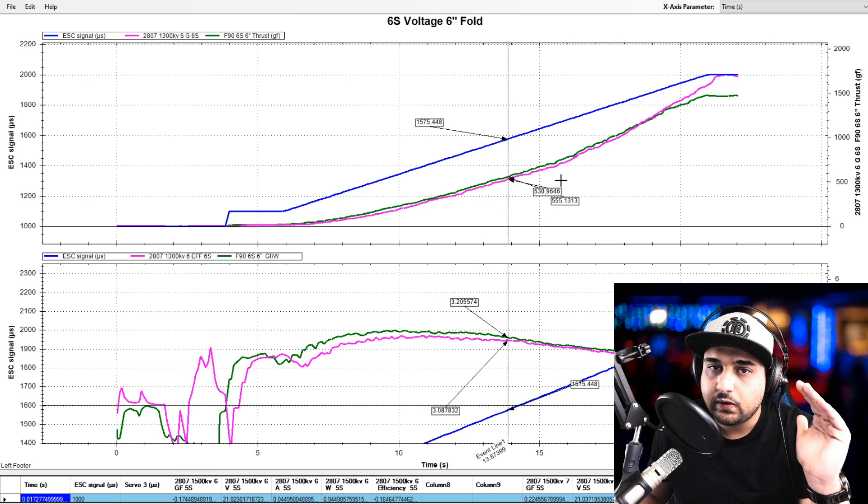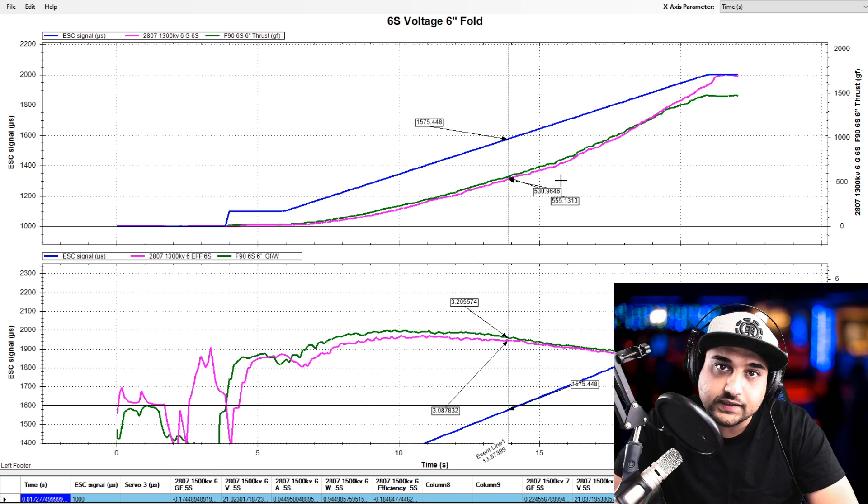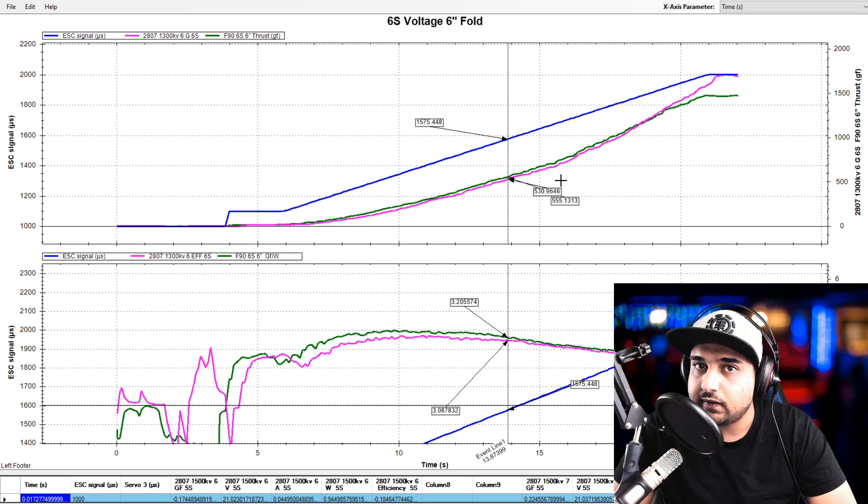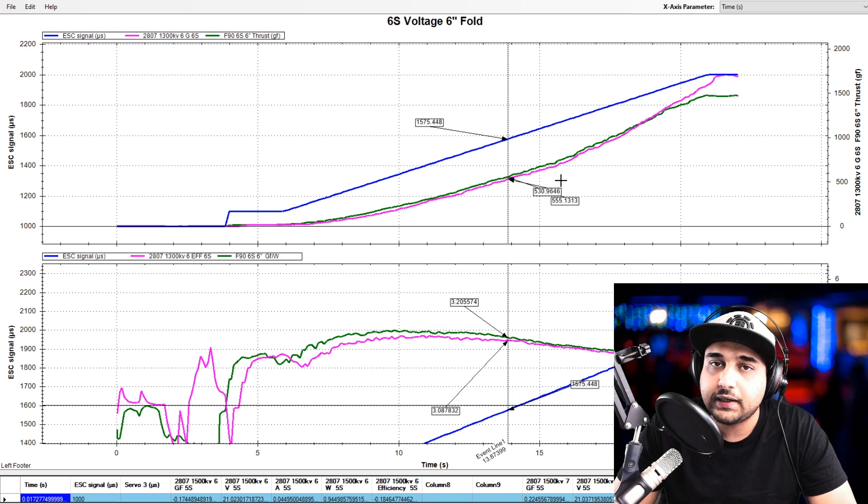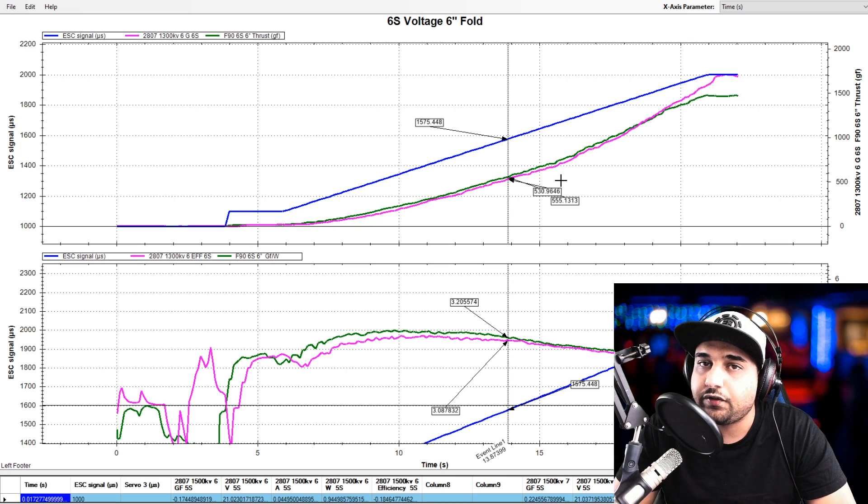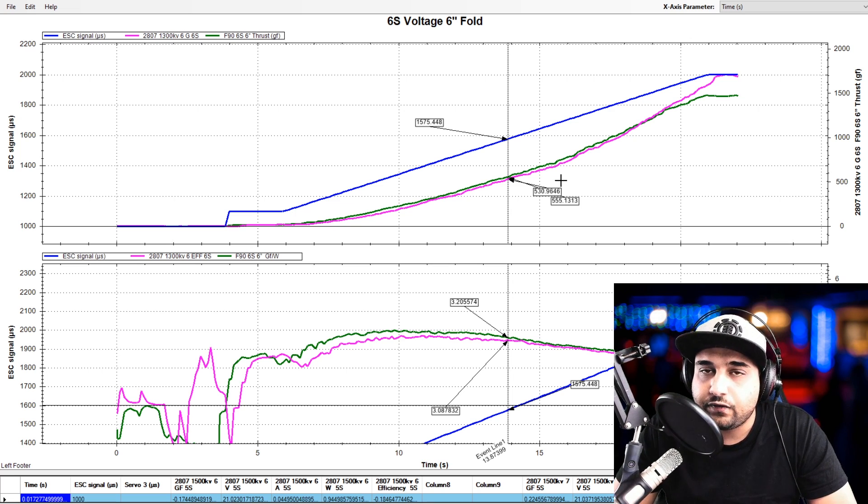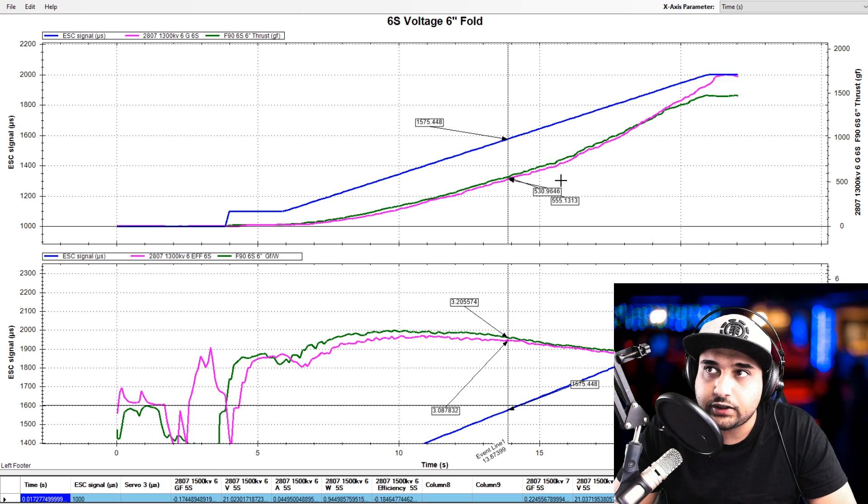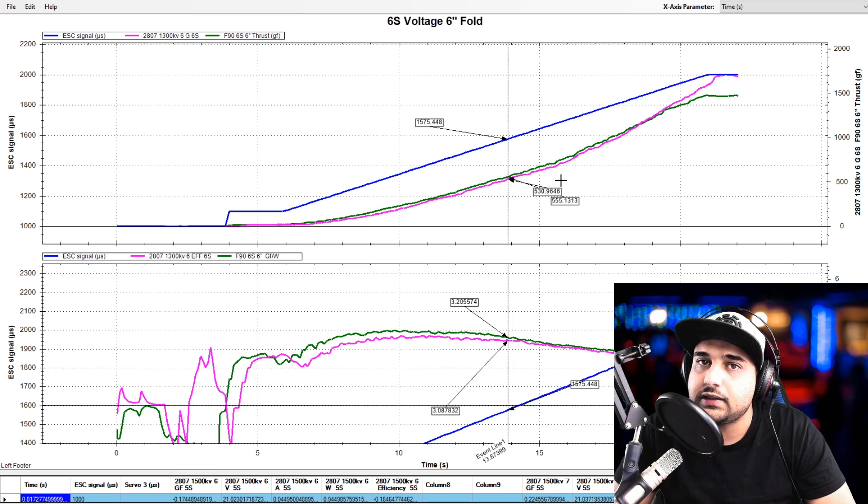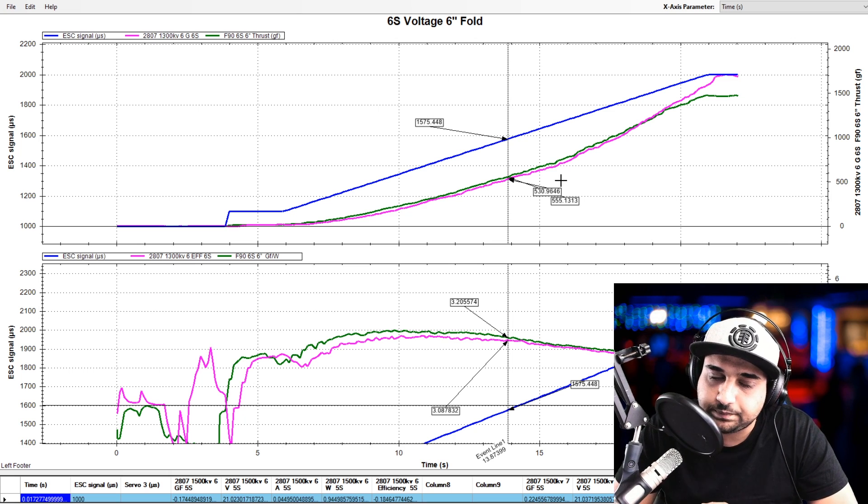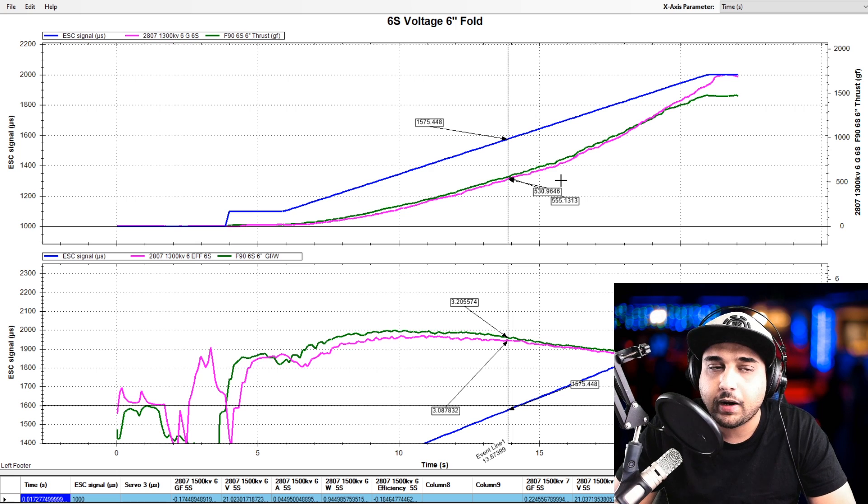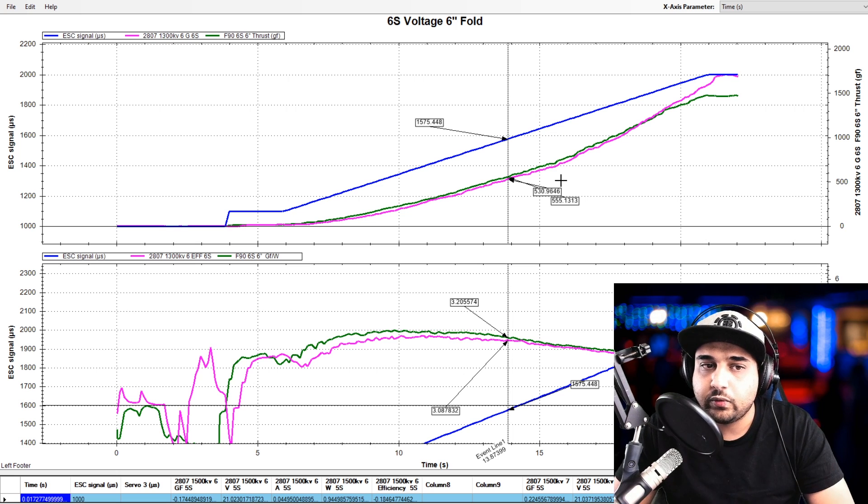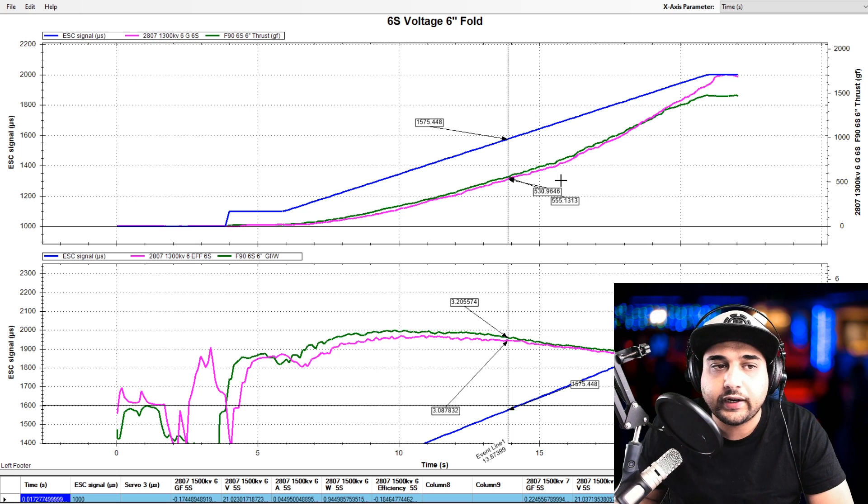So let's start with the thrust on a 6 inch fold. Now it's very important to keep that in mind because things do change from propeller to propeller and the folds usually tend to generate the least amount of thrust and also pull the least amount of amperage. So that's something you have to keep in mind when we're talking about these results.